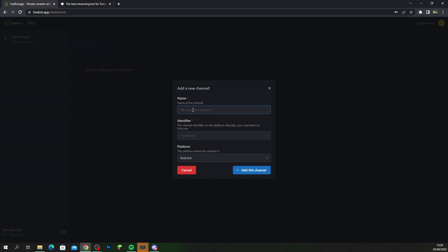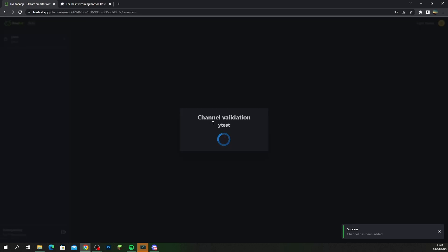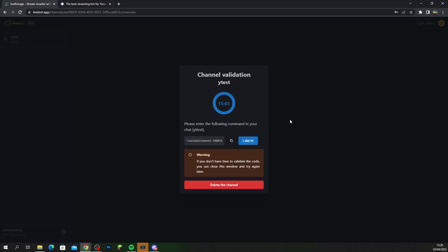You want to make sure that you put your username in, so for example it was YouTube test that we had, and make sure it's on Kick.live and click add this channel. Now what's going to happen is it's going to add your channel and it's going to give you a validation link. And with this link here you want to copy this link and you want to paste it inside your Kick chat.